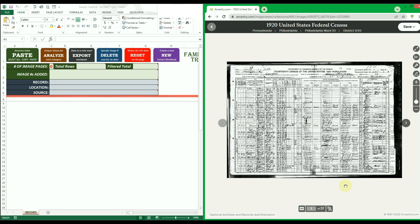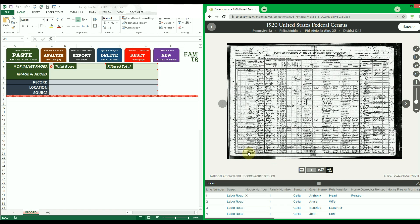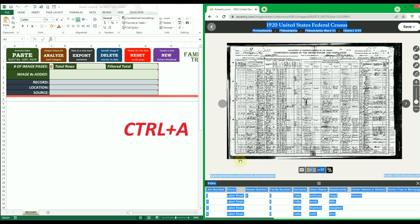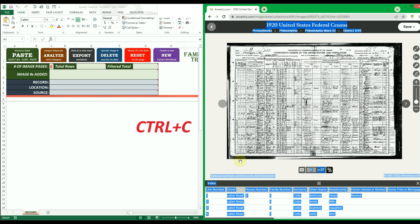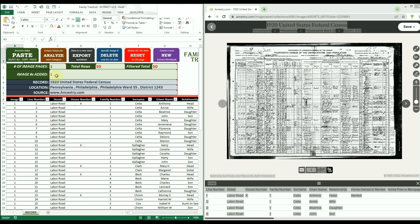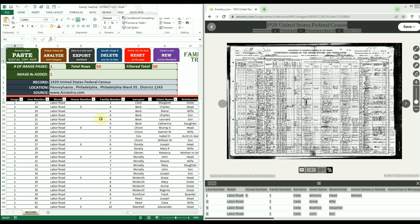Once you are on the desired image page, click the person button to open the index pane for the image page. With the index pane and image headers visible, use Ctrl+A on your keyboard to select the entire page — you must select the entire page for this to work, so Ctrl+A is the best way to achieve this. With the entire page selected, use Ctrl+C to copy all the data. Then go back to the extract workbook and click the green paste button. Instantly, all the index data of that image will be formatted and added to a table.